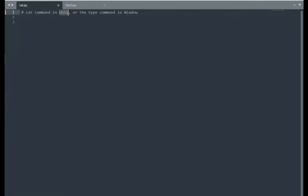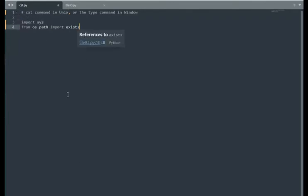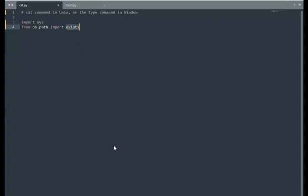That's what we're going to do now. The first thing we need to do is import sys. Sys allows us to use command line arguments. And of course, os path, we're going to be able to use exist to see if the file really does exist that the user passes to us.